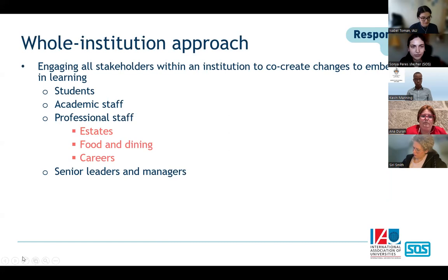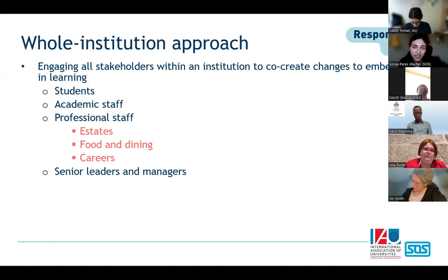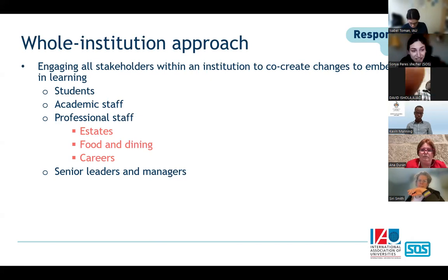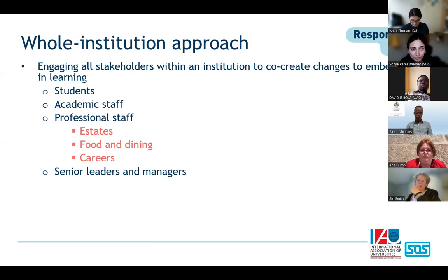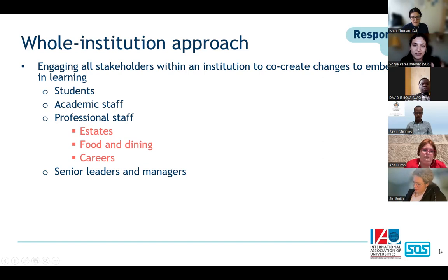What we mean by a whole institution approach is engaging all stakeholders within our institution to co-create changes to embed Education for Sustainable Development and the SDGs in learning. When I say stakeholders, I mean students, academic staff, lecturers and professors, professional staff — including those in estates, food and dining, careers, student recruitment, and globalization — as well as senior leaders and managers. This can also include engaging with the community where you're located.